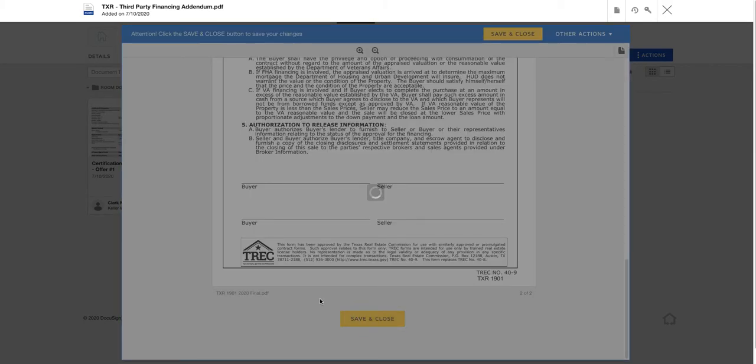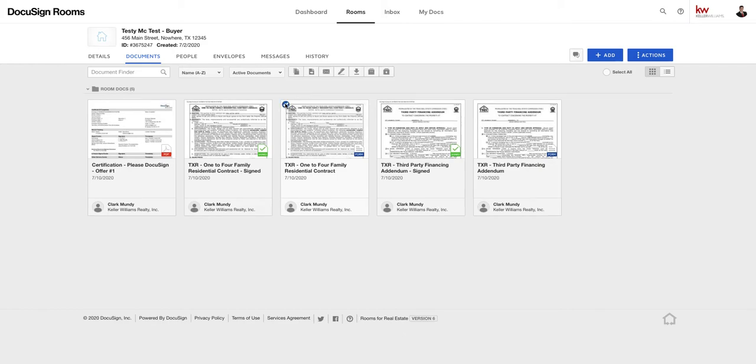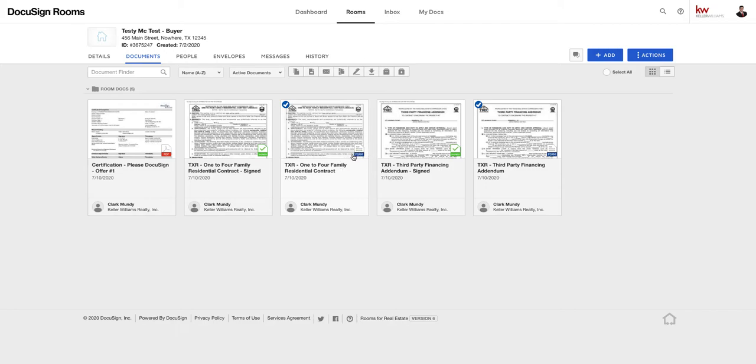All right, so everything's in there, good to go. So now that we've completely revised our second offer and it's time to send for signatures to our buyer, we're going to hover over the document and this little circle on the top left pops up. Select that and we're going to go to DocuSign.